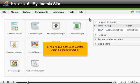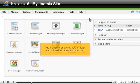For help finding extensions to install, watch the previous tutorial. This tutorial will show you how to install and uninstall all types of extensions.